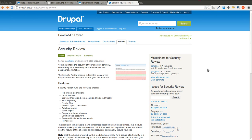One thing that the Security Review Module allows you to do is it scans your site and it takes note of potential security issues that may be lurking on your Drupal website.